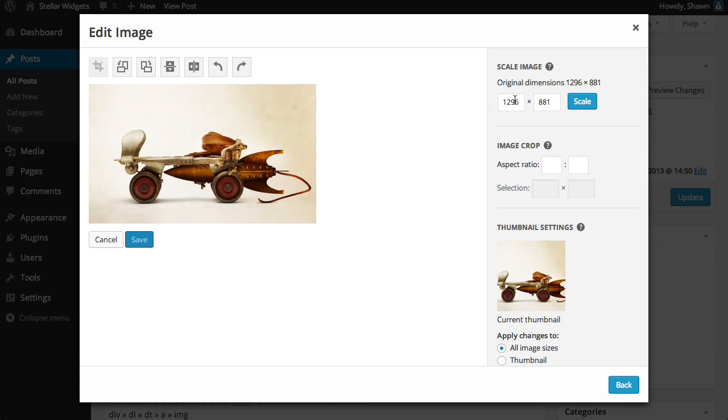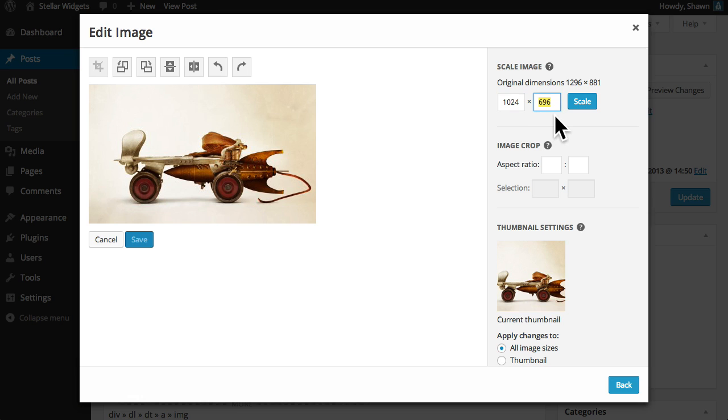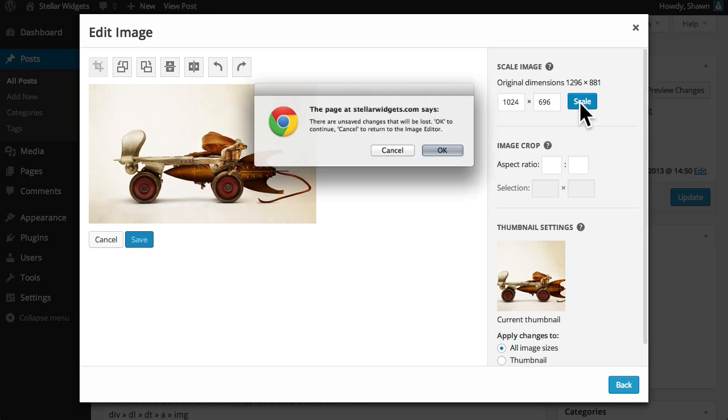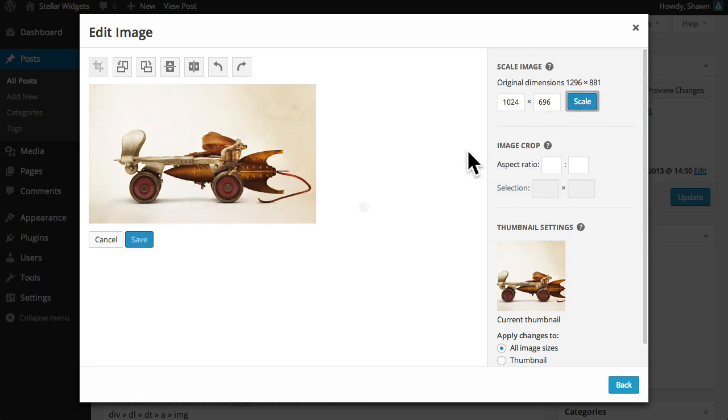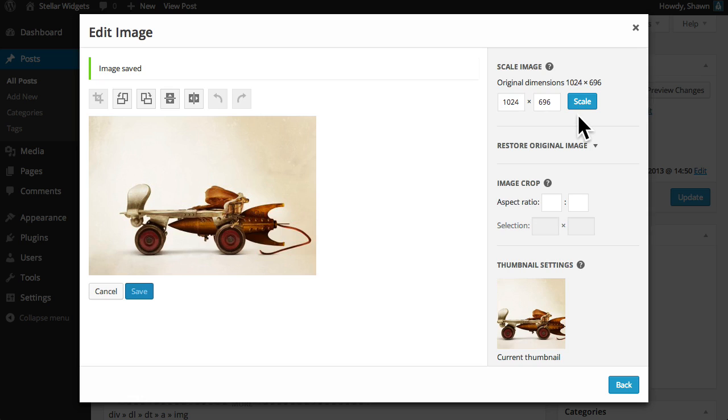You can proportionately scale the original image by simply entering a new dimension in pixels and WordPress will automatically adjust the other value to maintain the original proportions of the image.